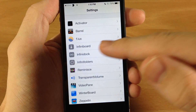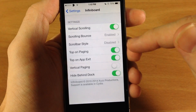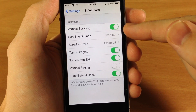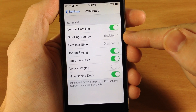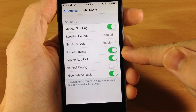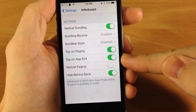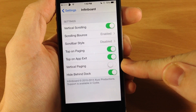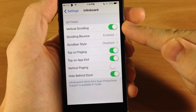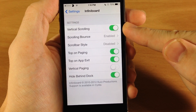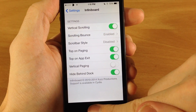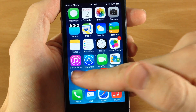Some of the features that you can mess with: you have vertical scrolling, scrolling bounce, scroll bar style, top on paging, top on app exit, vertical paging, and hide behind dock. First is vertical scrolling, which is obviously what I just showed you — just scrolling up and down.